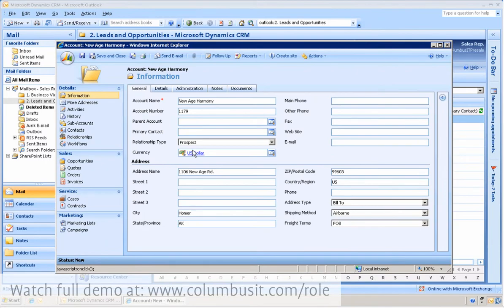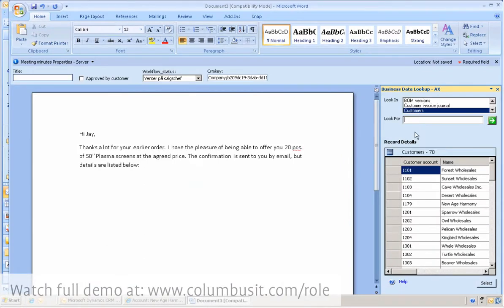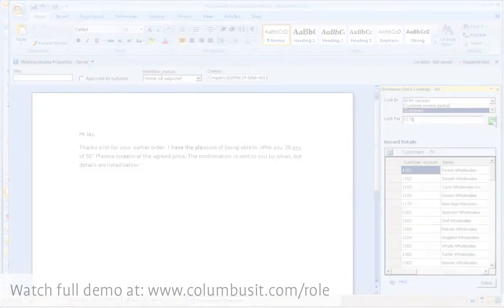Now we have actually jumped to the customer form in CRM. The sales rep is now extracting data from the ERP solution directly from Word. Nancy would like to insert some data about the product and the order. She begins by finding the customer in the ERP system.